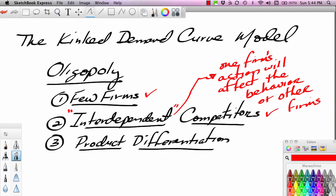Monopoly is a situation where there's only one firm, so interdependence is not even an issue — there's no one to be interdependent with or independent of. So pure competition and monopolistic competition are characterized by independence, and monopoly is characterized by neither interdependence nor independence.